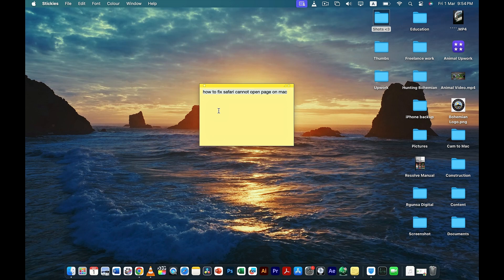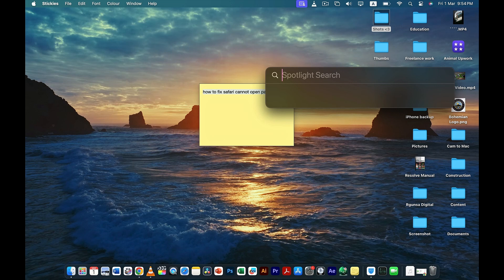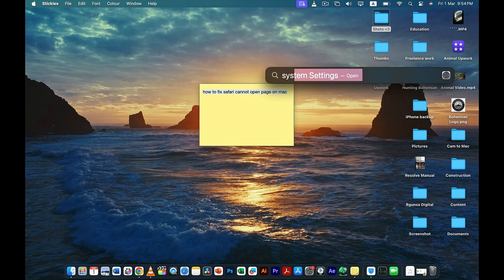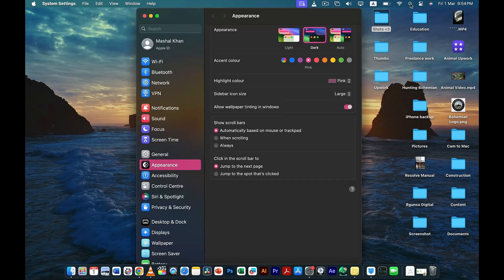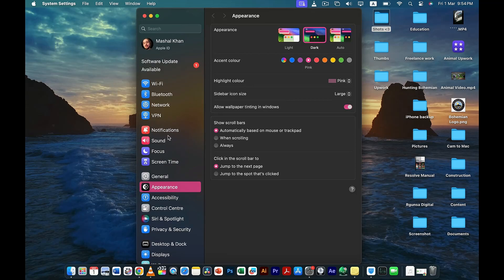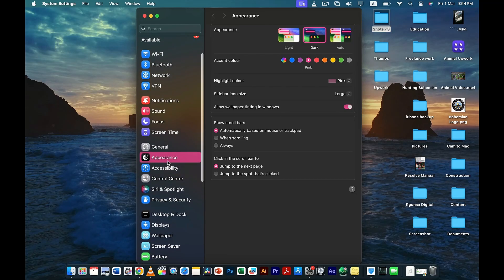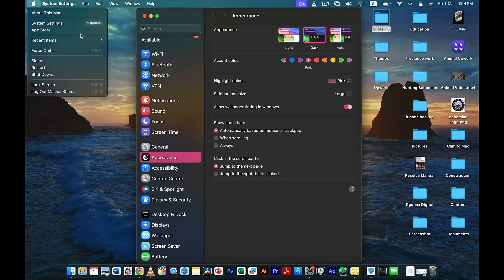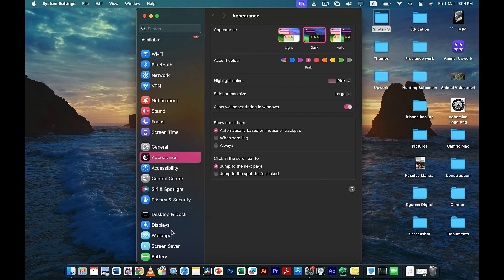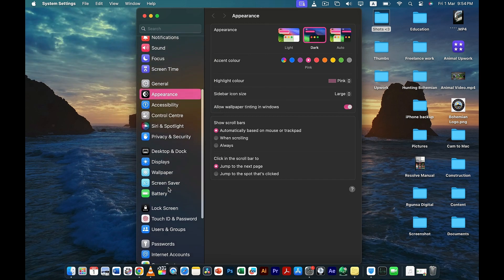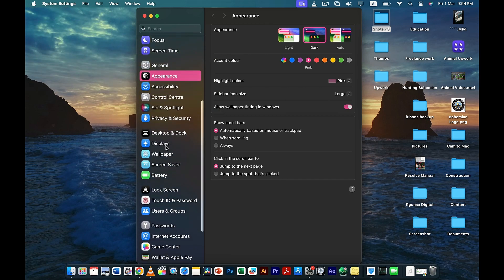So without much ado, let's get to the video. The first thing that you need to do is open up System Preferences — or System Settings. Once you're here, you have to go to Security and Privacy.